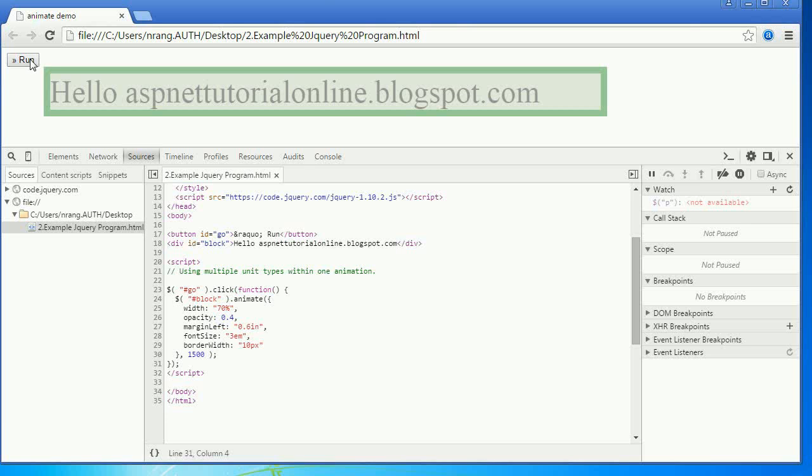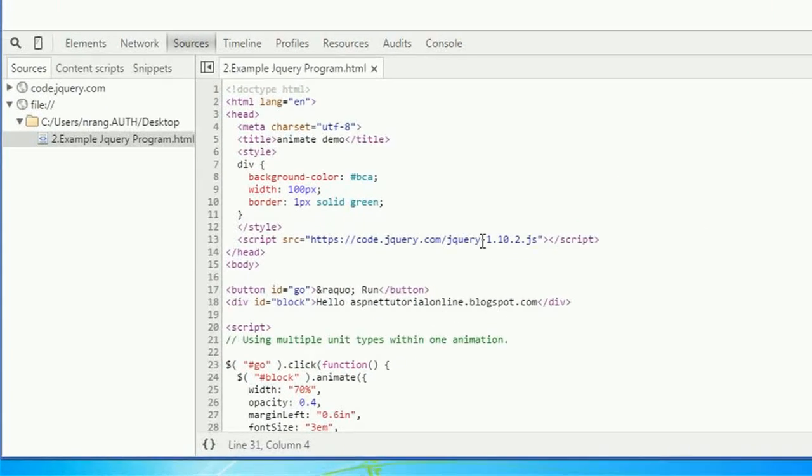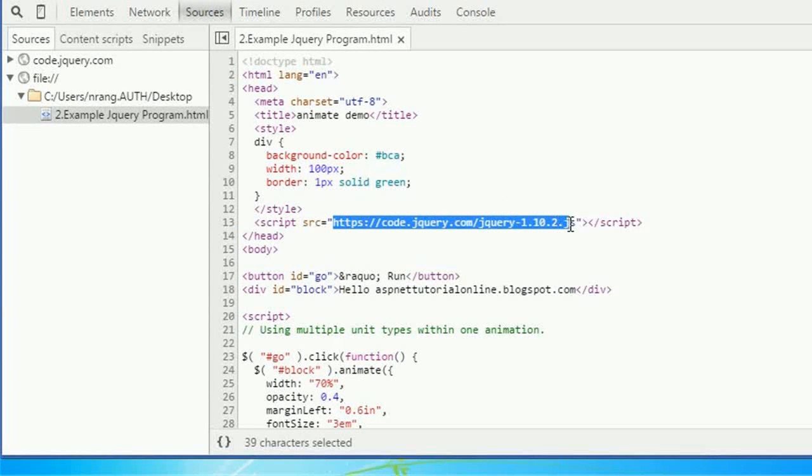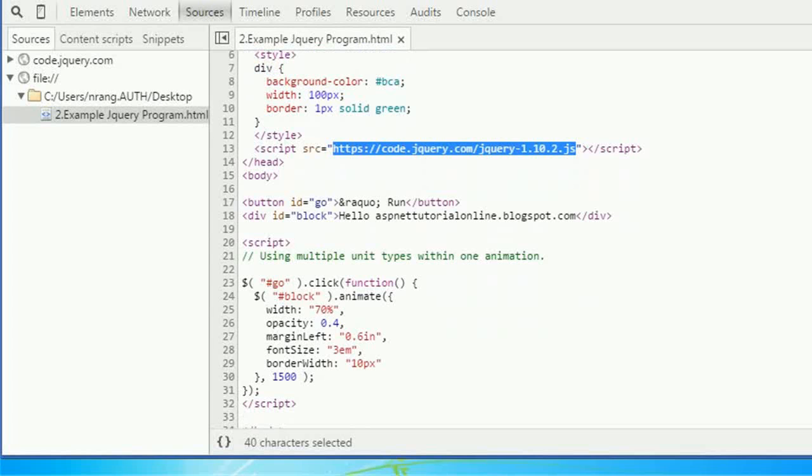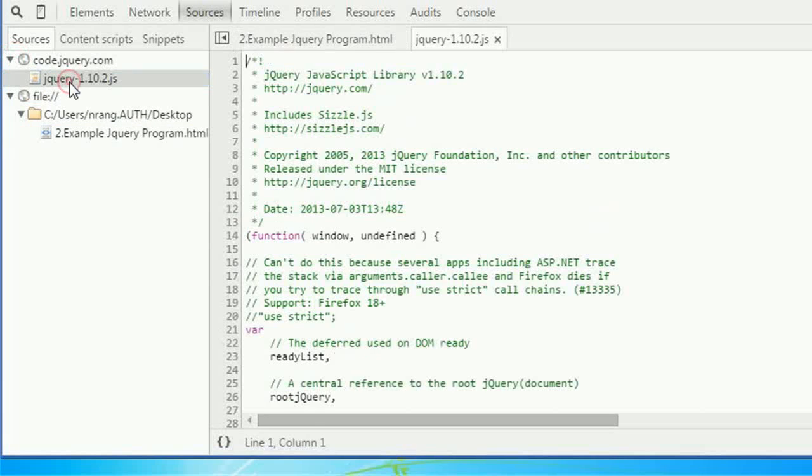We need the jQuery library, then only we can do this animation function. This is the CDN network. We can use that code as well. Just go to Sources - code.jquery.com. If we have this jQuery code, then only this animate function will work.